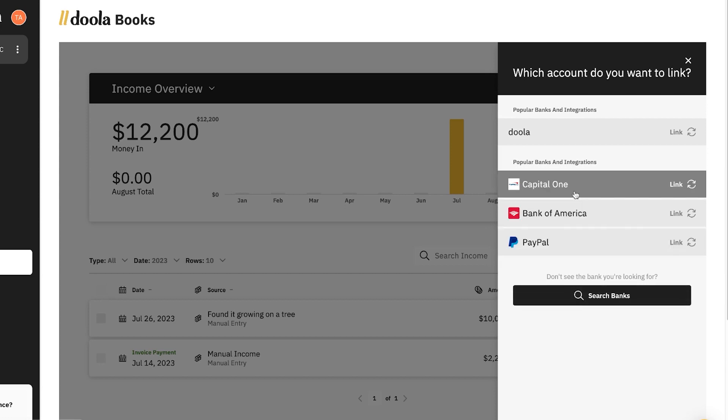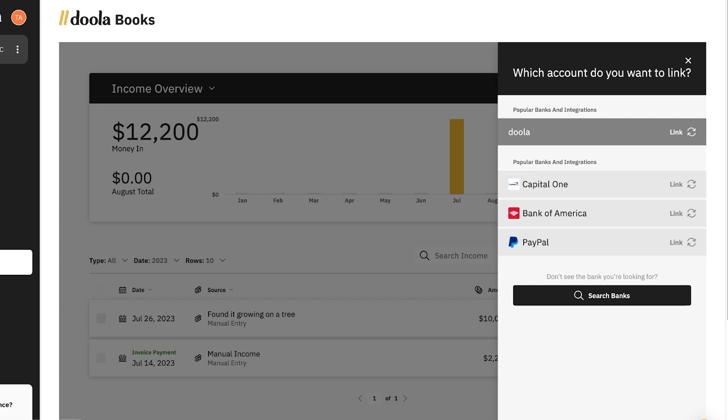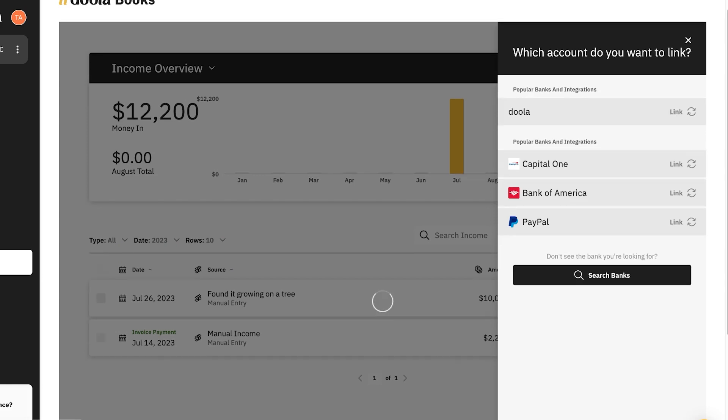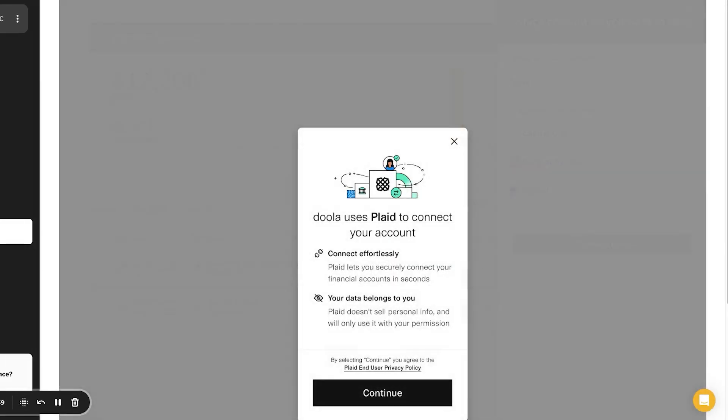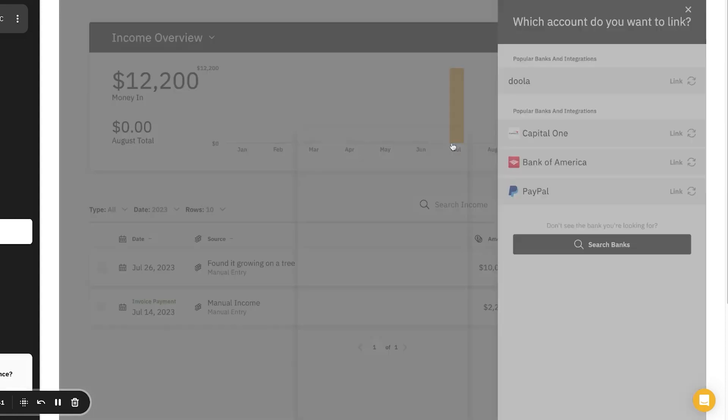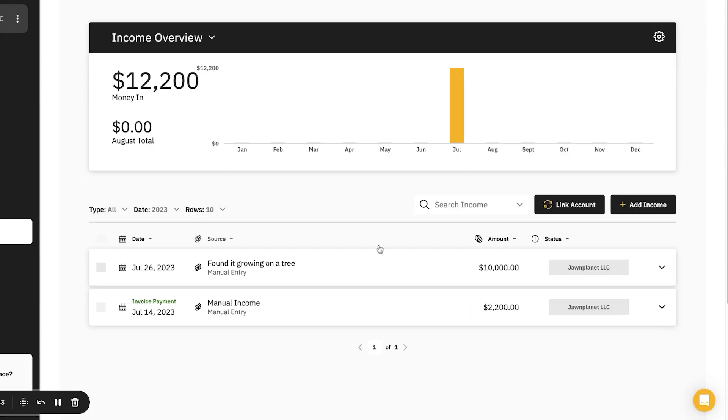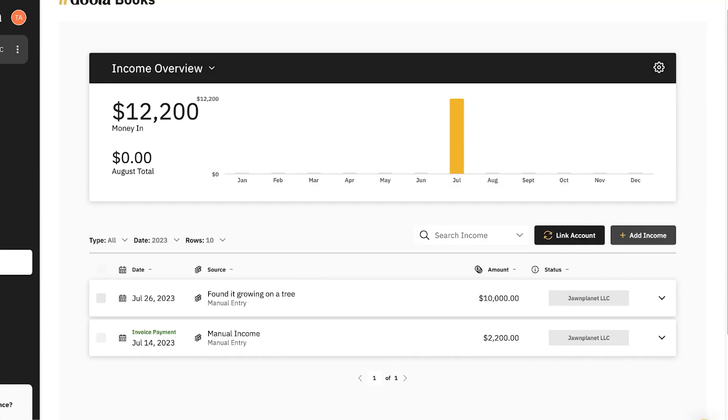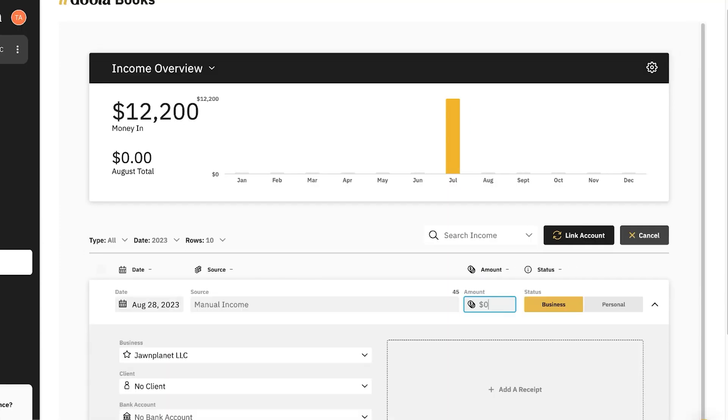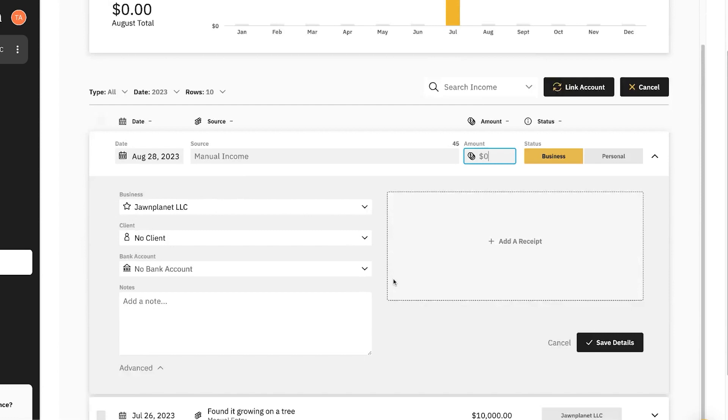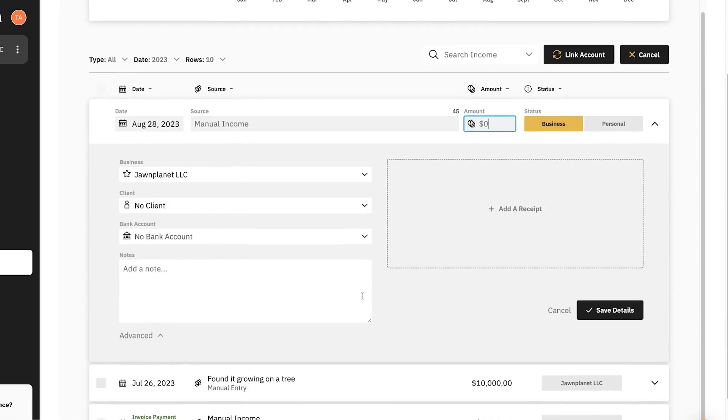To link accounts, simply click the link accounts button. From here, you can then link any bank account from an external platform. Using a Plaid integration is how we support this. Let's say I'd like to link my Doula bank account with Doula Books and have transactions show up in the income center. Simply, I'd click on Doula or search for my bank and integrate it using Plaid. Once you integrate the bank account, it'll show up in here. You can also manually add income transactions in case it doesn't show up in your bank account or it was a separate way that you received the income.